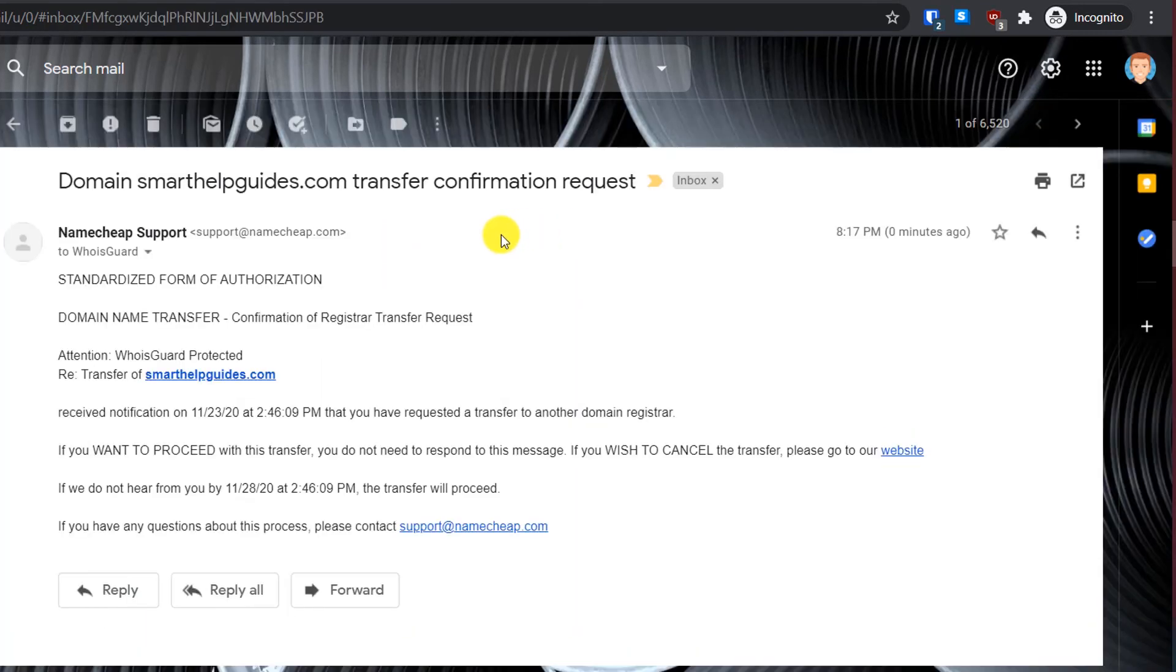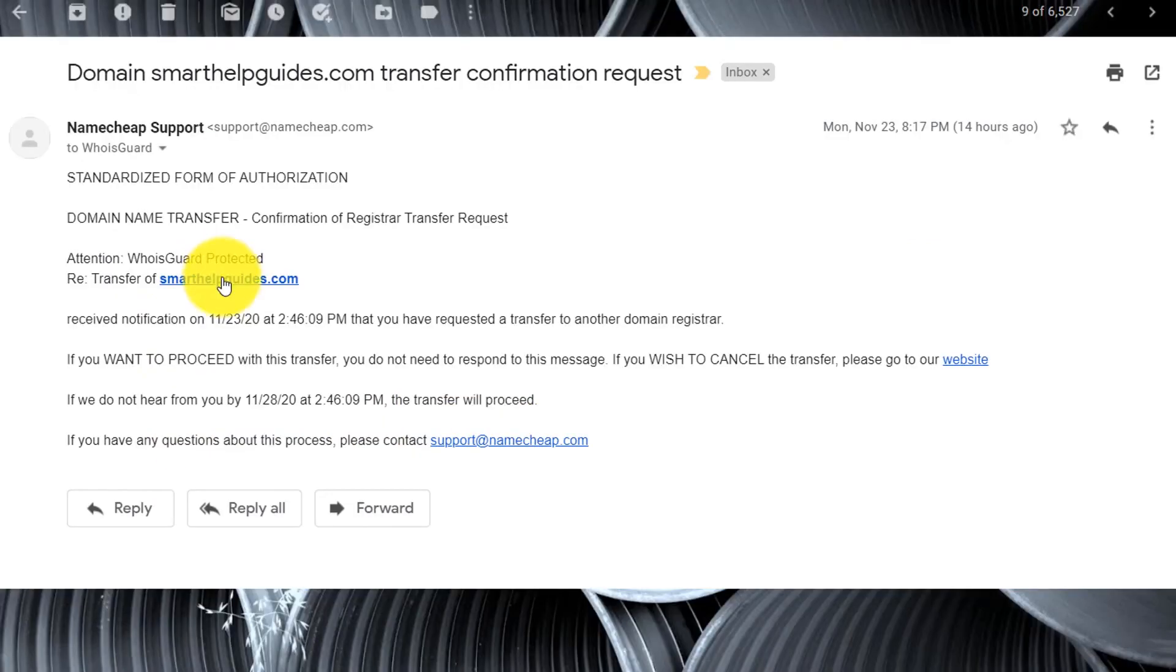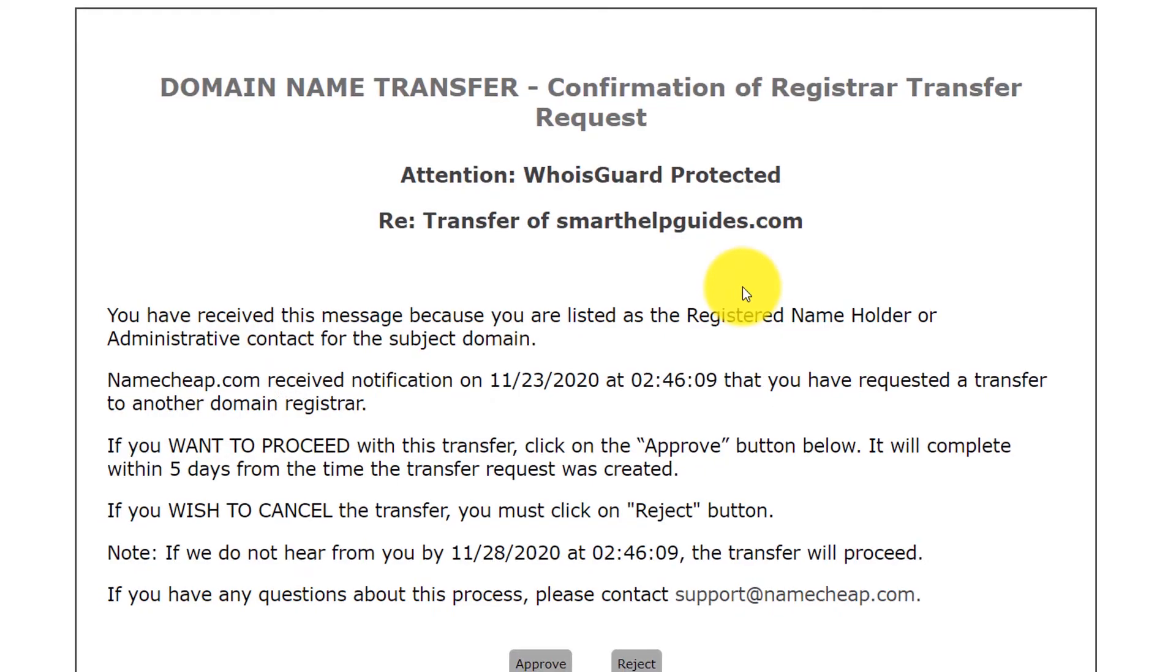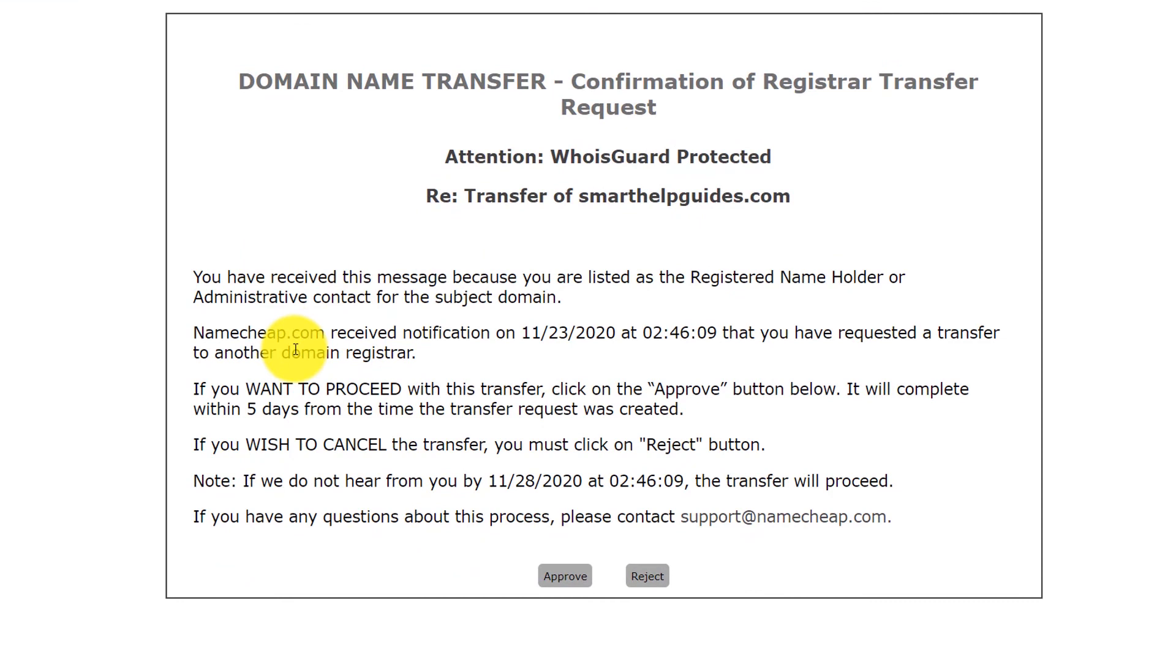Right now I did not get any email from Namecheap. Let me refresh it. Now I can see this email from Namecheap: Domain Transfer Confirmation Request. This is what we wanted. Standardized Form of Authorization - Domain Name Transfer. They have received this request for transfer. If you want to proceed, to immediately complete transfer, click on this website link in the email. Here you will see a page where you can approve the transfer process immediately. Just click on the Approve button here.